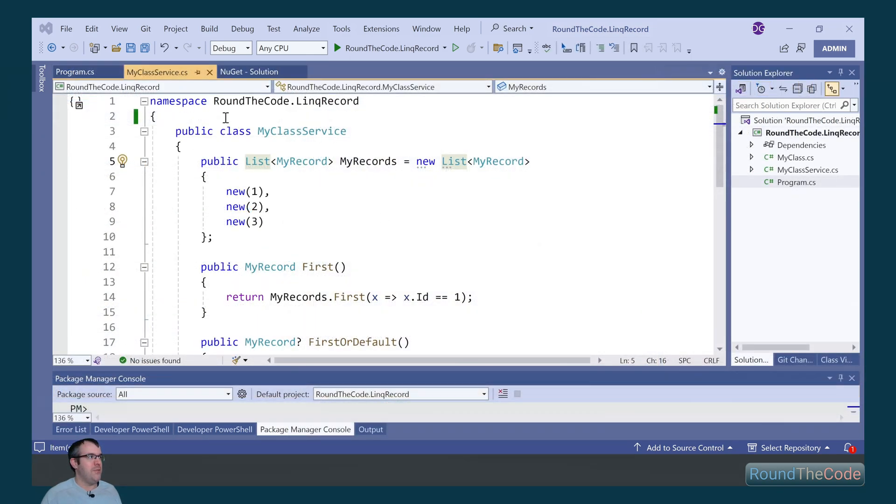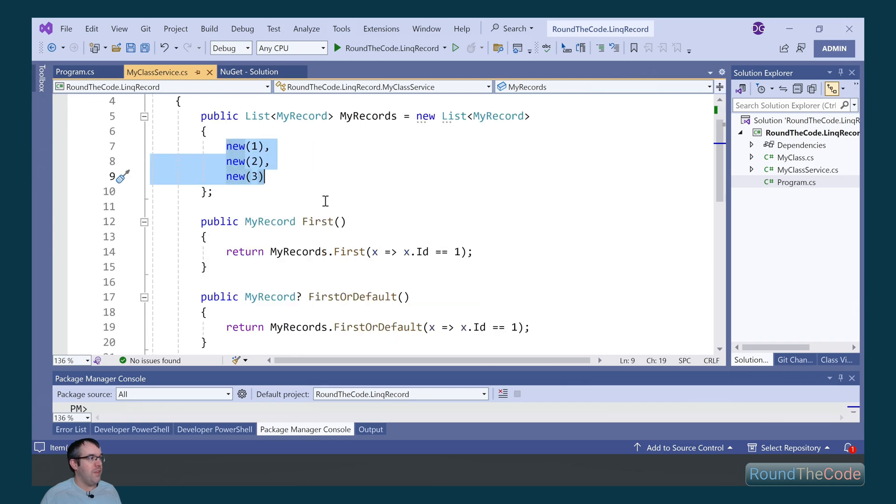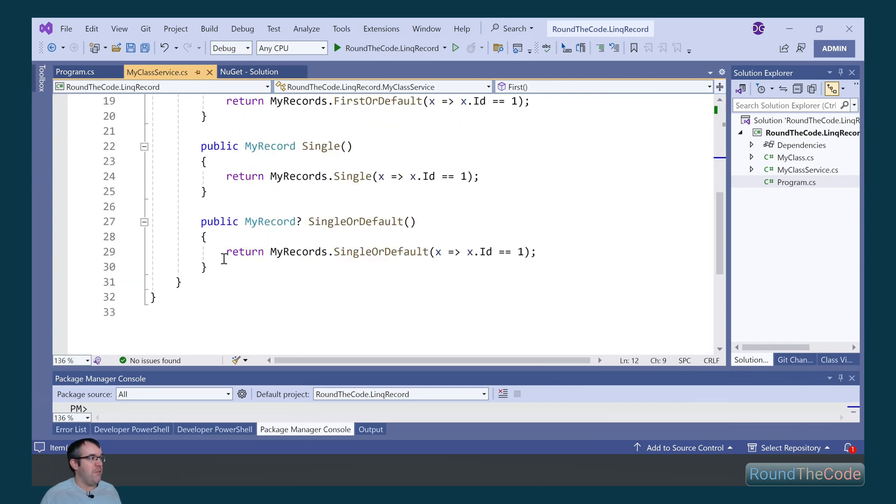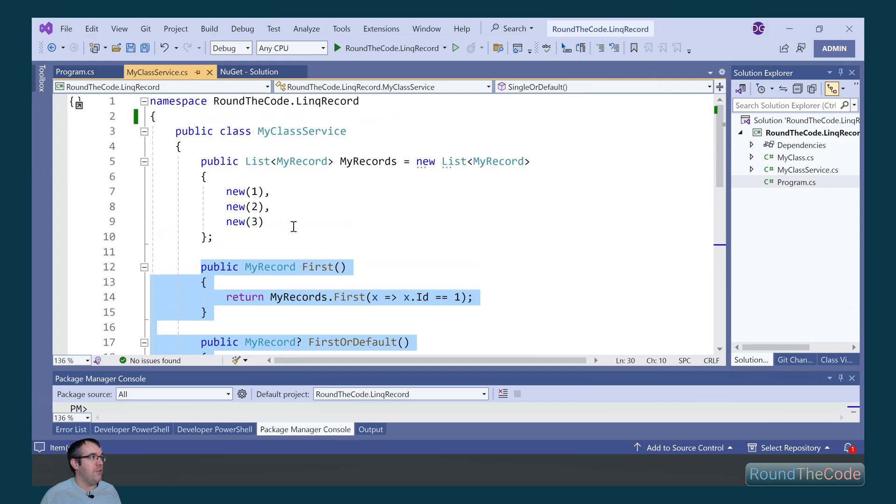To set up benchmarking, we've created a MyService class. And within that, we've got a property with a list of MyRecords. We've added a couple of records within it. We've also set up separate methods for each of the ways of getting a record.